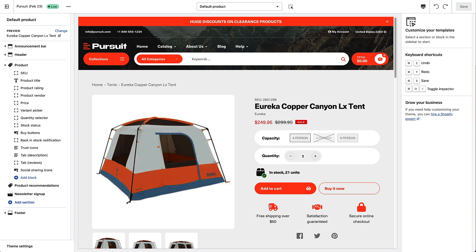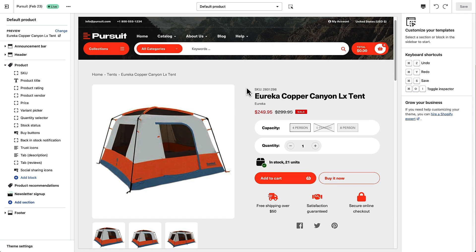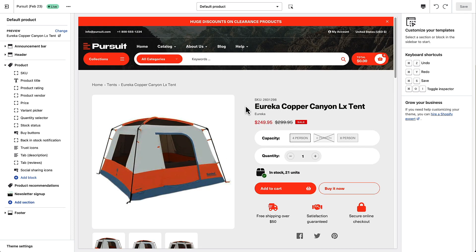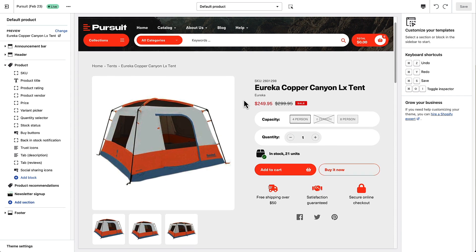Hi everyone, this is Tim from milehighthemes.com and in this quick video I'm going to show you some of the options that can be found on the product page and how you can use some of those to do some really cool things with your products.